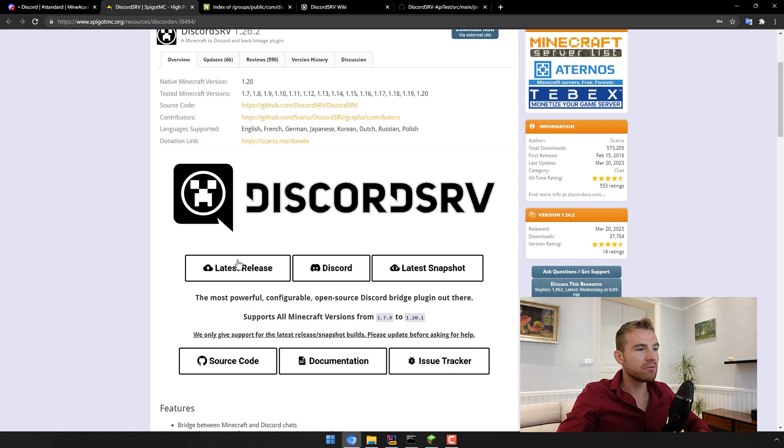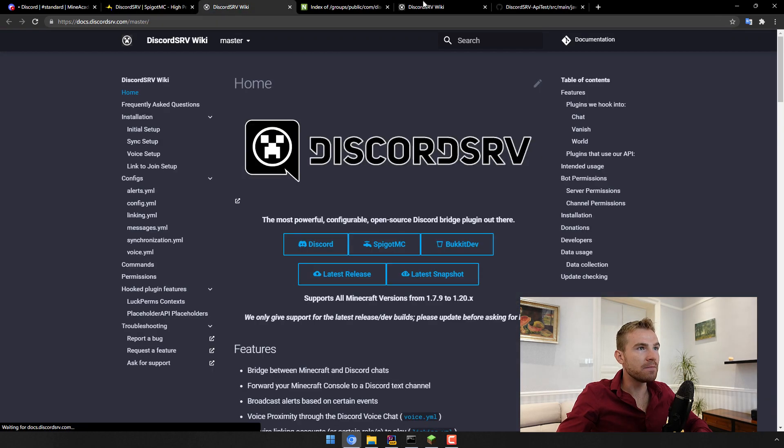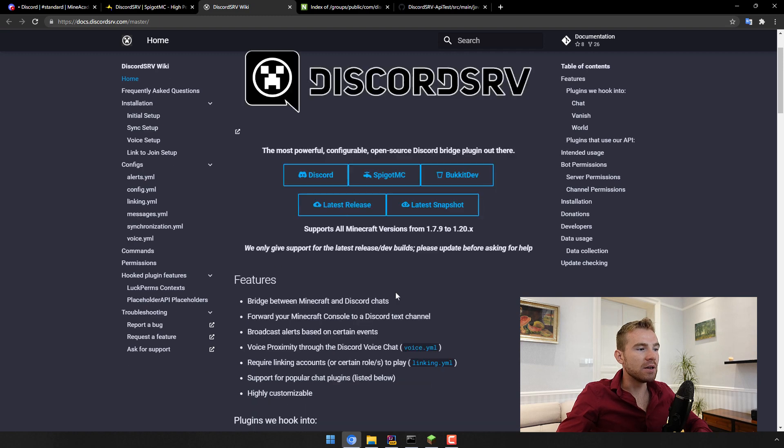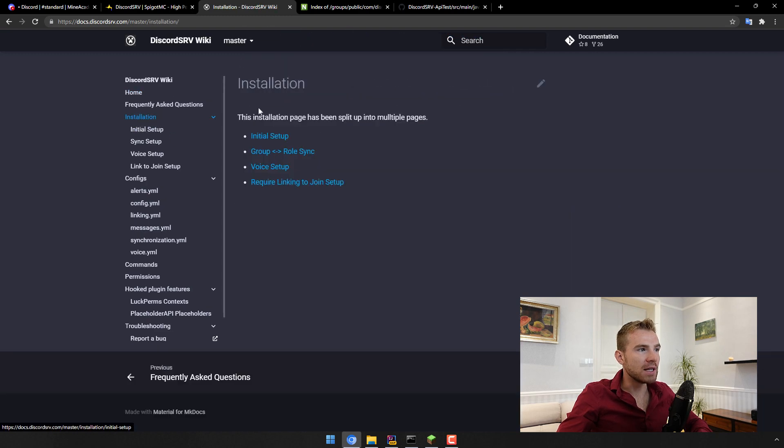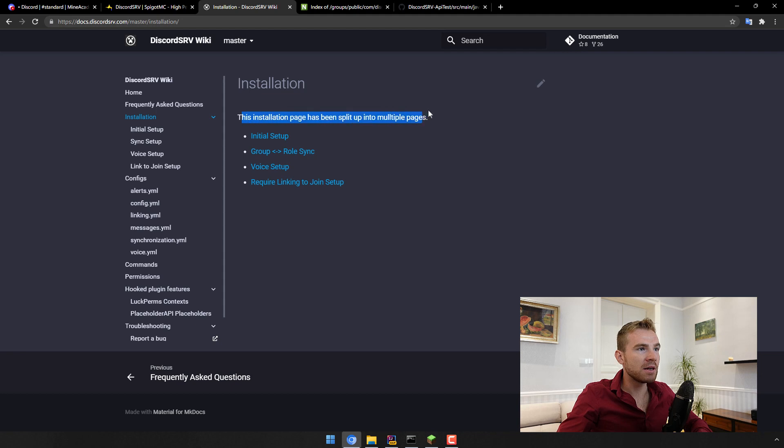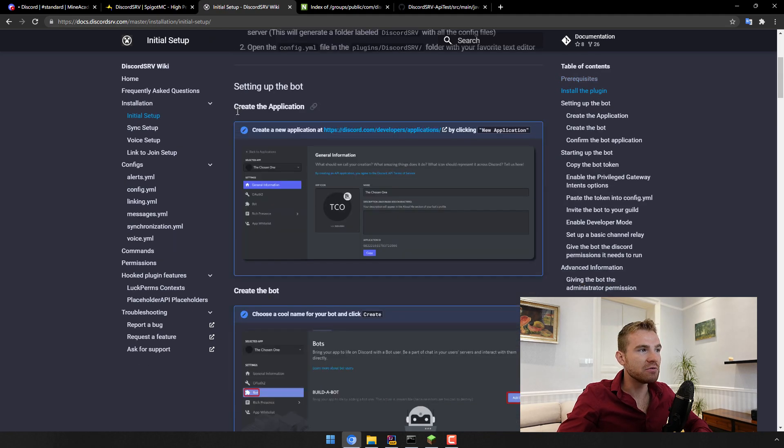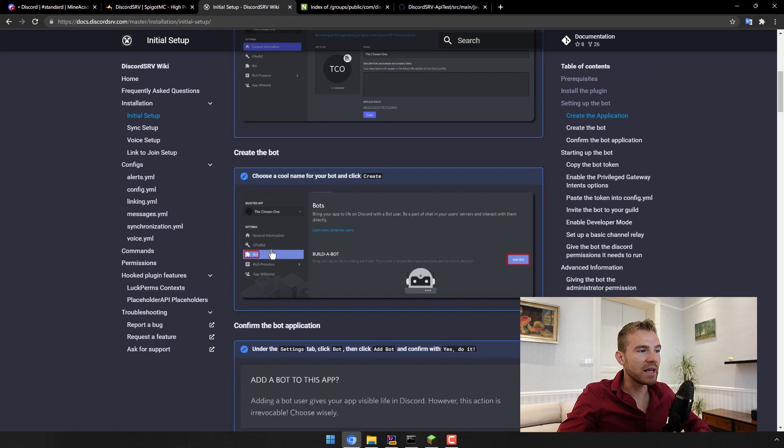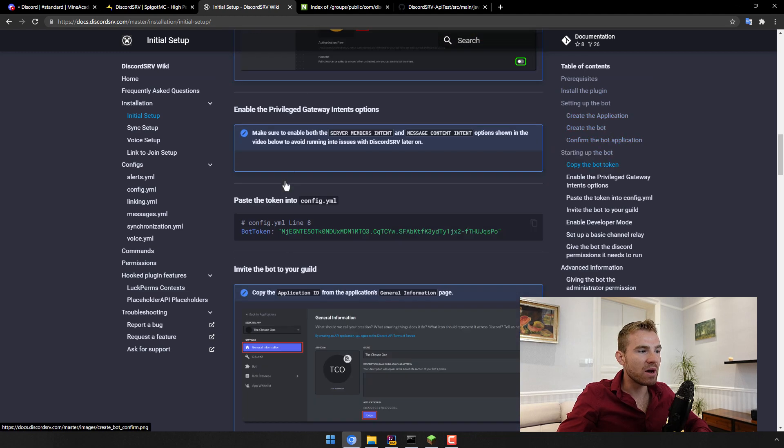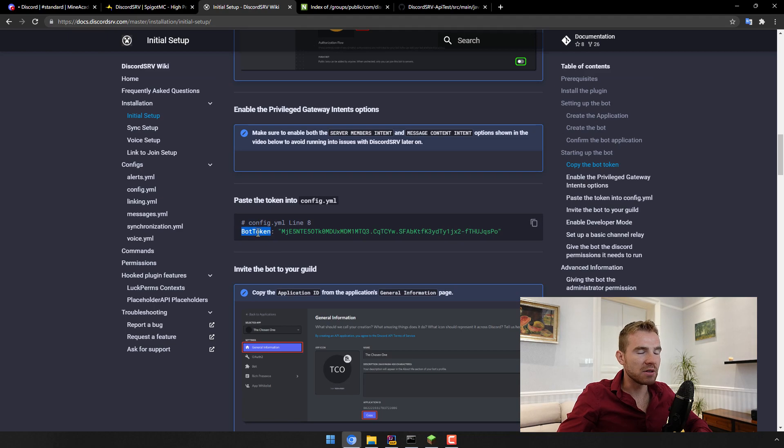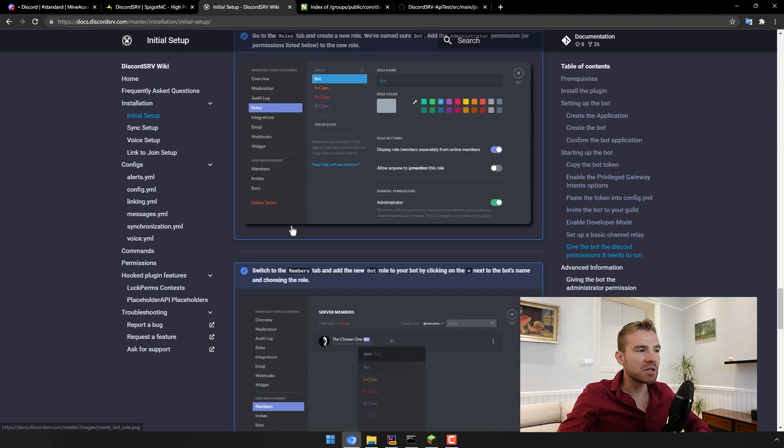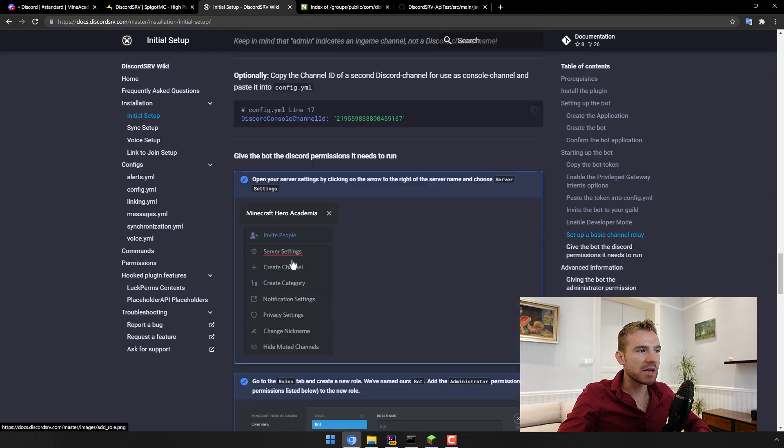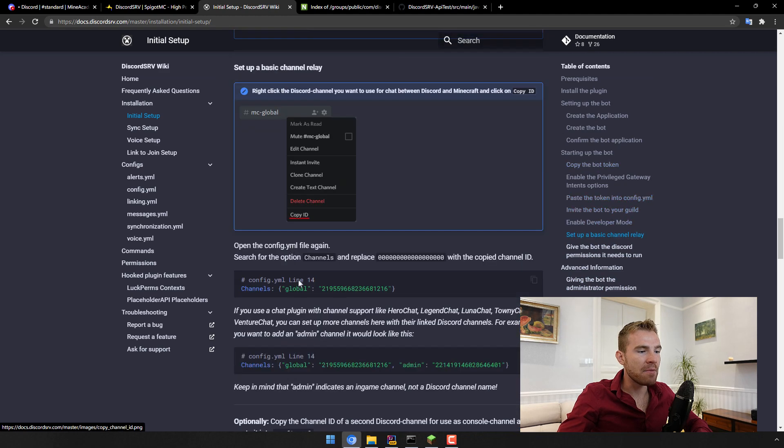And then next what I like to do is I like to click on documentation right here. And first of all what you need to do is read the installation process. I'm not going to guide you through the installation process because the initial setup requires you to create the application, create the bot, confirm the bot, start it up, and then configure the bot token. So there's a bunch of steps, make sure to complete all of them in your own time.